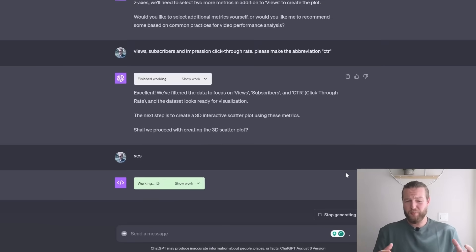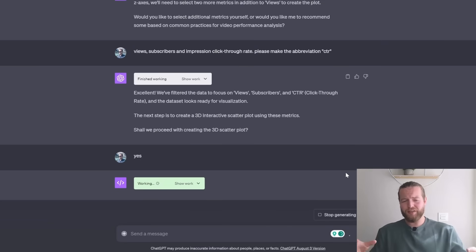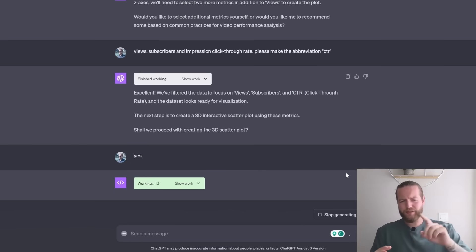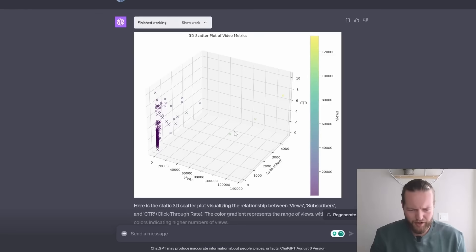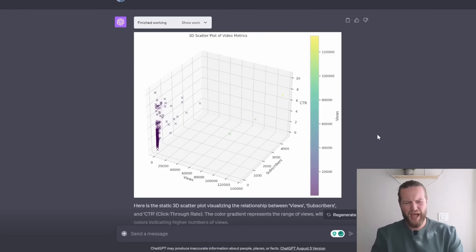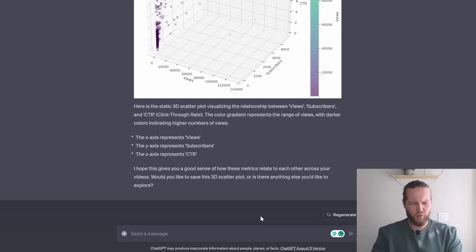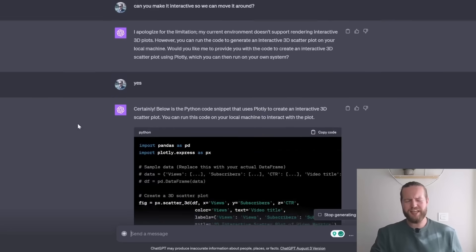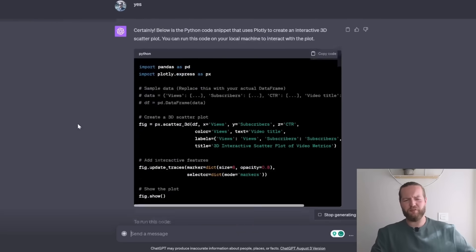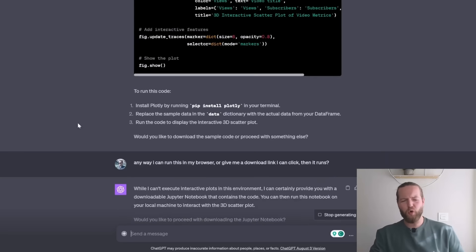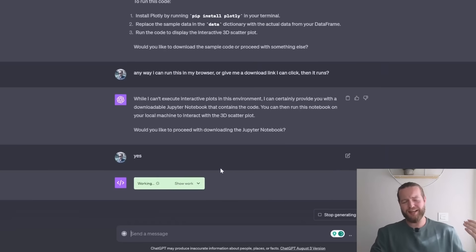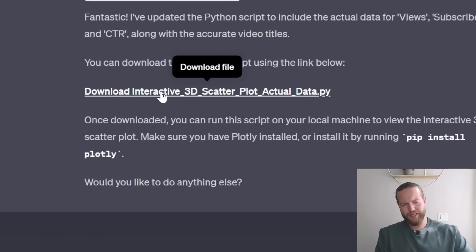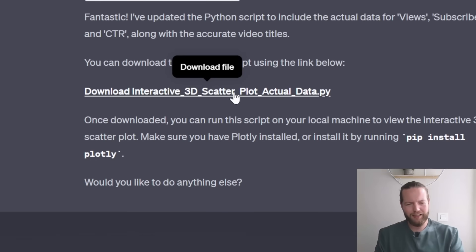That has click through rate, views and subscribers. Here they got the scatter plot for us, but it's not interactive so we can move it around. I'm just saying yes, it's providing all the code and then I'm providing more information and then I'm saying more yes. And just like that, let's download the file.